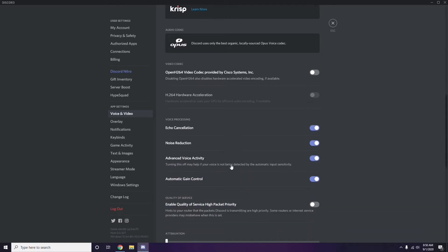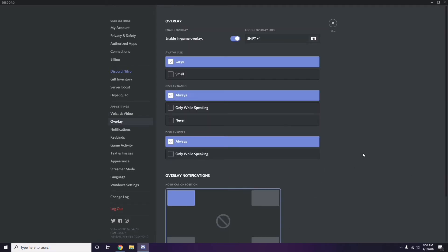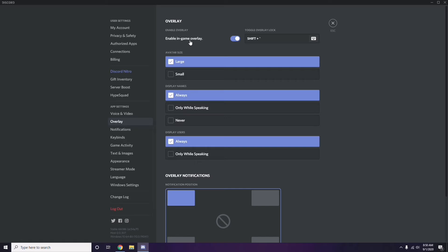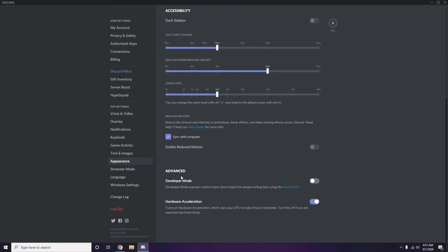Next, go to Overlay, which is listed below Voice and Video in the sidebar. Click on it, and turn off the Enable In-Game Overlay option — disable it. After that, go to Appearance, then click on Advanced, and from there disable Hardware Acceleration.